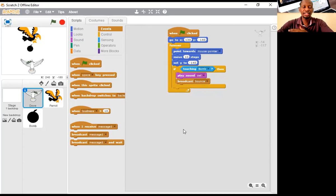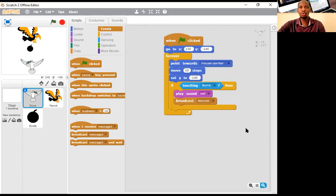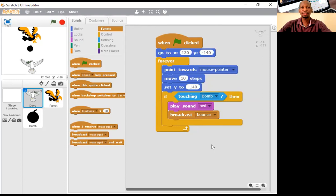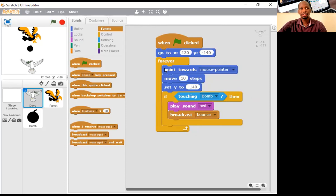So this is the code for the bird: when clicked, go to this position, then loop everything here. Point towards mouse pointer, move 10 steps, stay at Y negative 140 — don't move below negative 150 or 160. It should move in the direction of the mouse, and if it touches the bomb, broadcast 'bounce' and play the owl sound. This broadcast will tell the bomb to bounce when received.